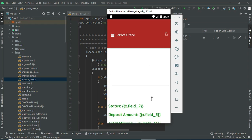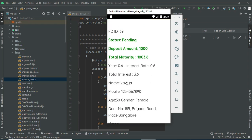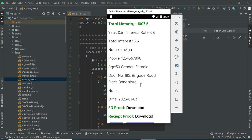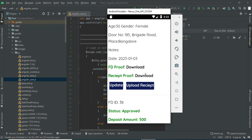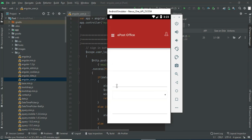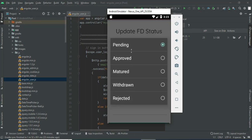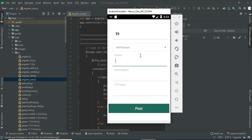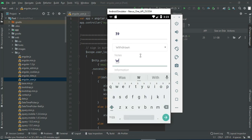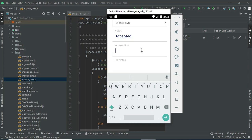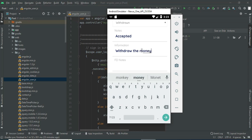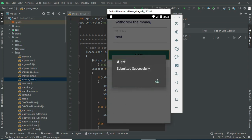Click Fix Deposit Register to view all registered and created deposits. Admin can manage the status. If you want to update the status, click Update — you can choose status like Approved or others. Enter the details and click Post. Submitted successfully.